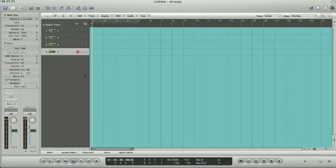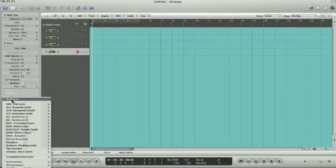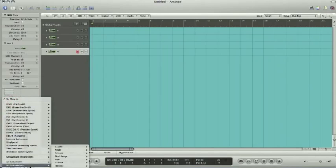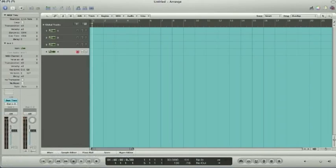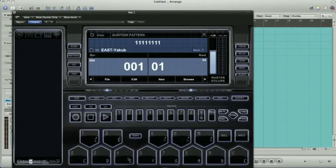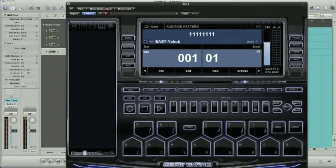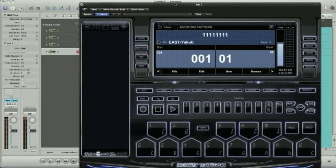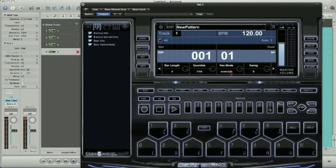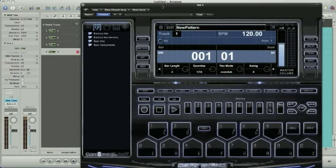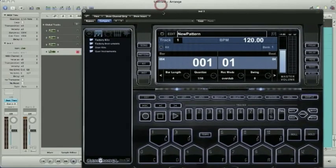So now we're ready to load up the BeatThang Virtual. And we'll go ahead down to the IO, AU instruments, BeatThang, BeatThang. And it defaults you into pattern mode. So the first thing that you need to do is just go ahead and hit new. So now we're in a new pattern.